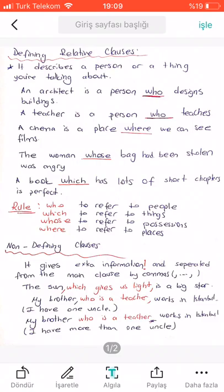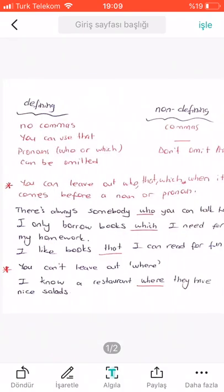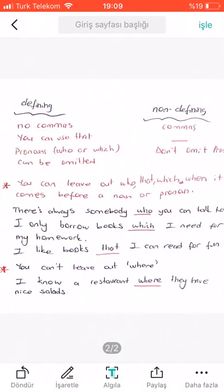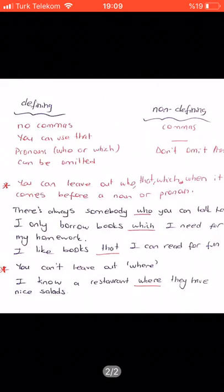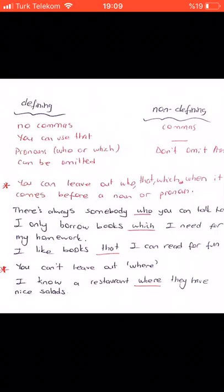'My brother, who is a teacher, works in Istanbul' — that means I have one brother. But 'My brother who is a teacher works in Istanbul' — that means I have more than one brother. Now let's compare the differences between them.